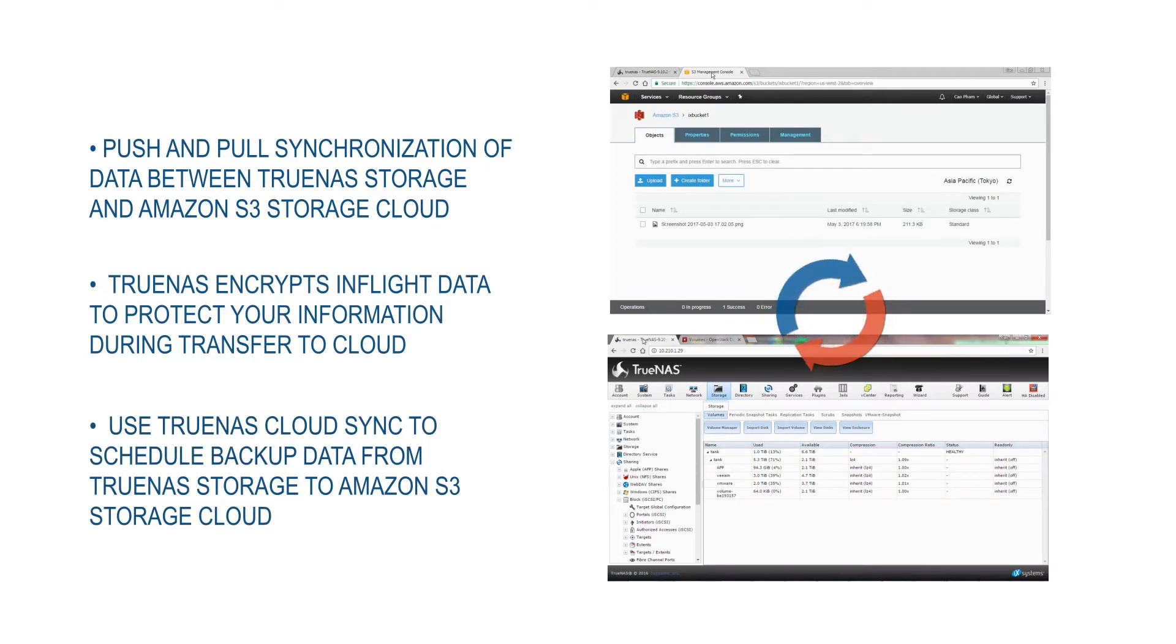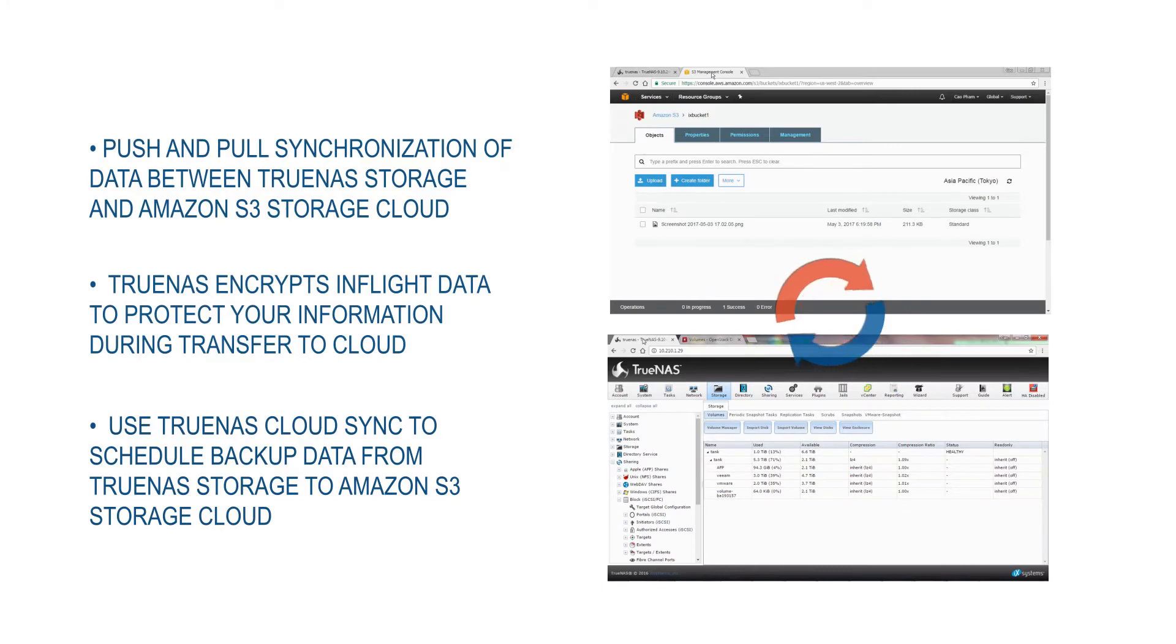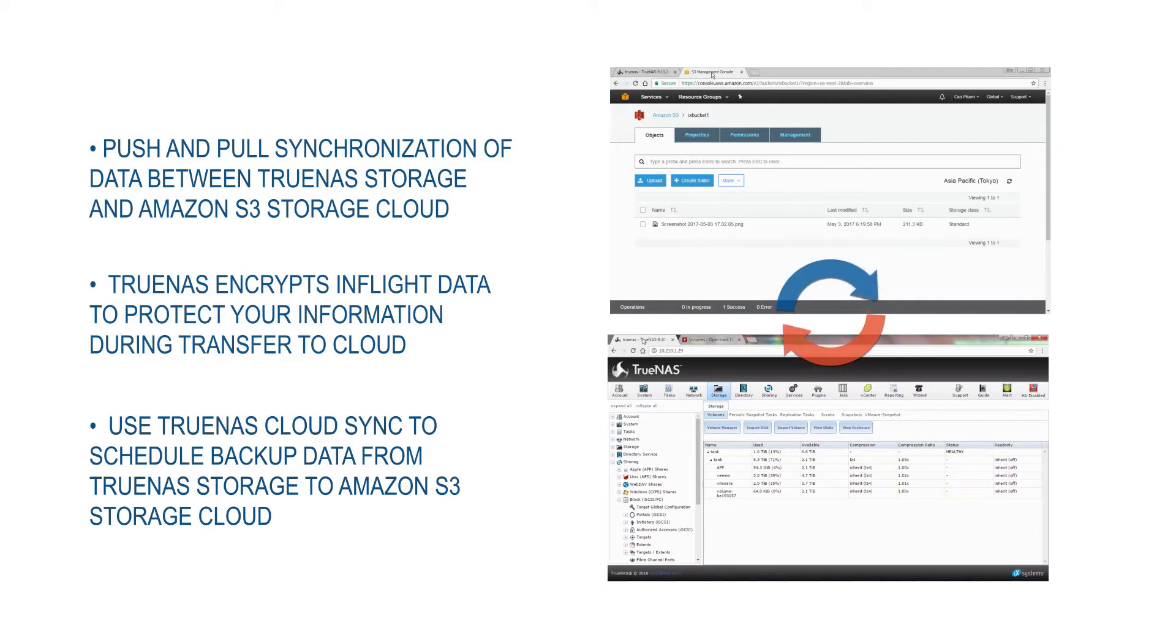TrueNAS encrypts in-flight data to protect your information during the transfer. CloudSync works with file-based data within TrueNAS ZFS datasets.